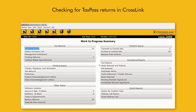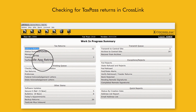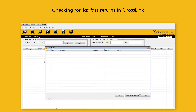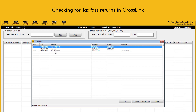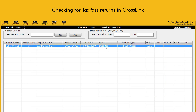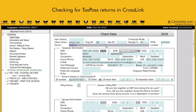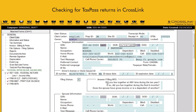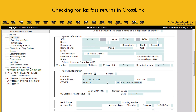You can check if any customers have sent you their tax return data by clicking TaxPass Mobile App Retrieval on the Crosslink Work in Progress Summary. Just click the desired customer on the Client List window and click OK to open the tax return. You'll find all the information they entered on TaxPass populated on the Client Data screen.